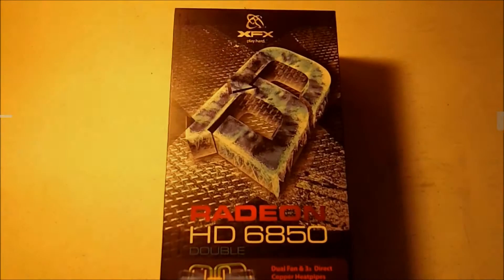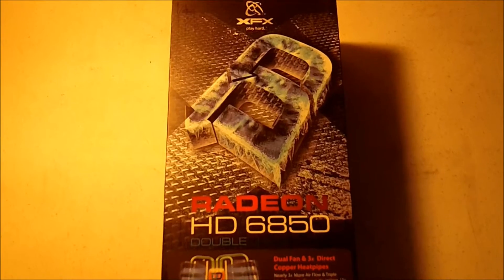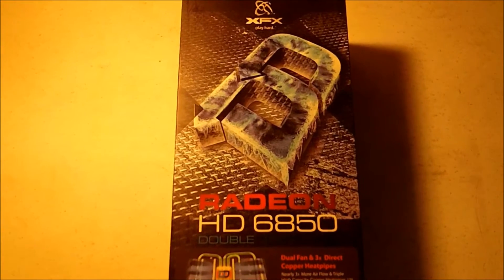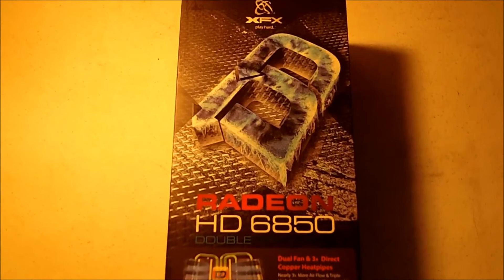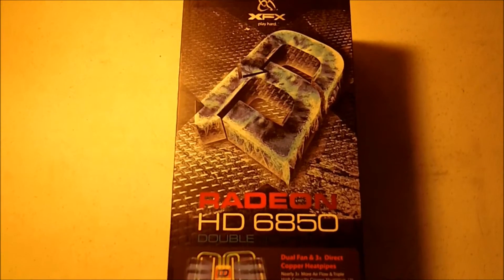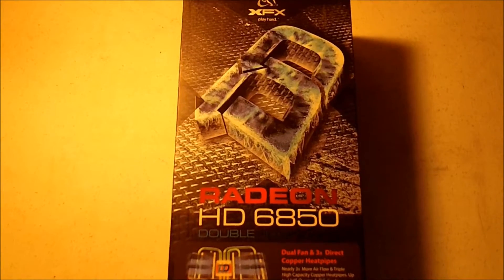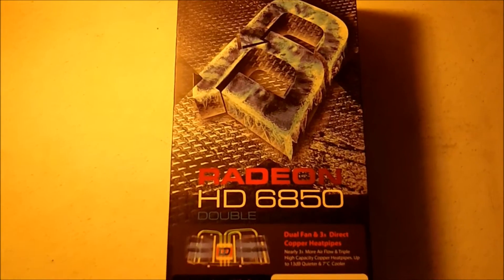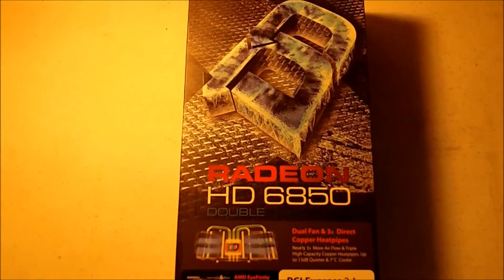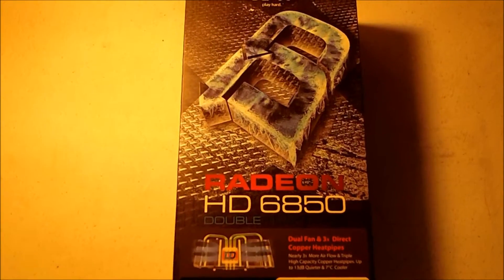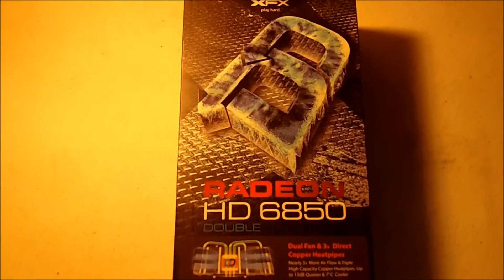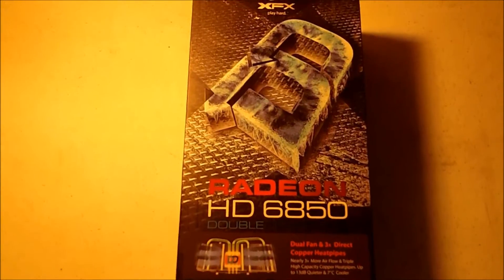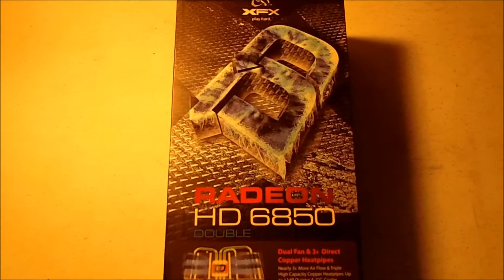What's happening guys, this is Lone Wolf Tech coming to you with an unboxing of my brand new Radeon HD 6850. This graphics card is actually going in a system that I have put up for sale.